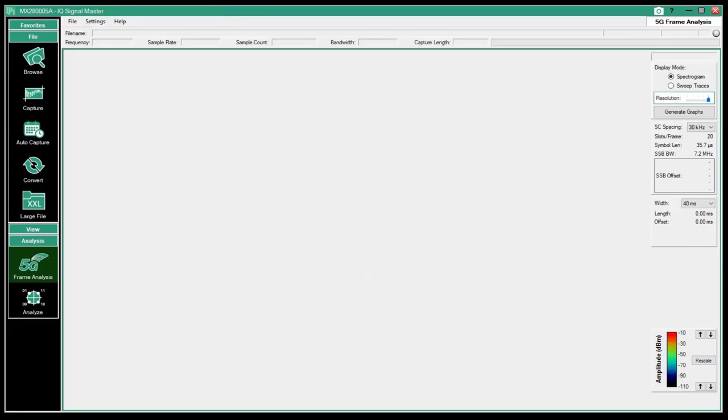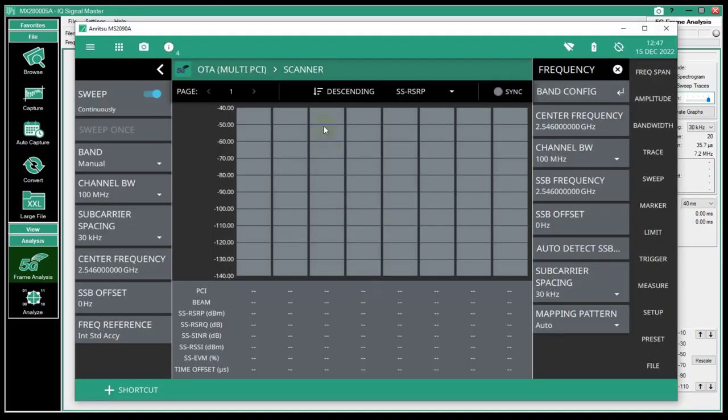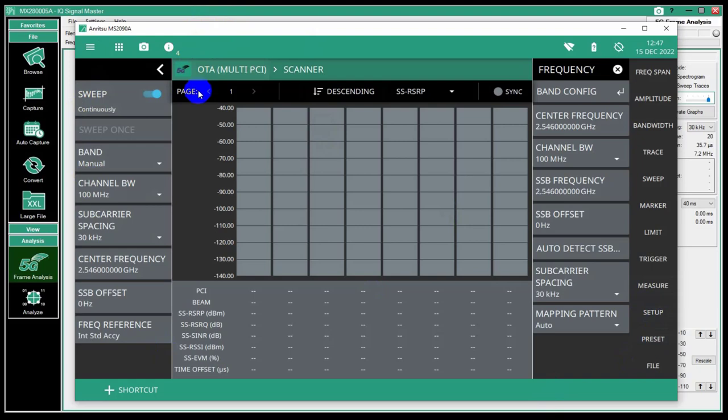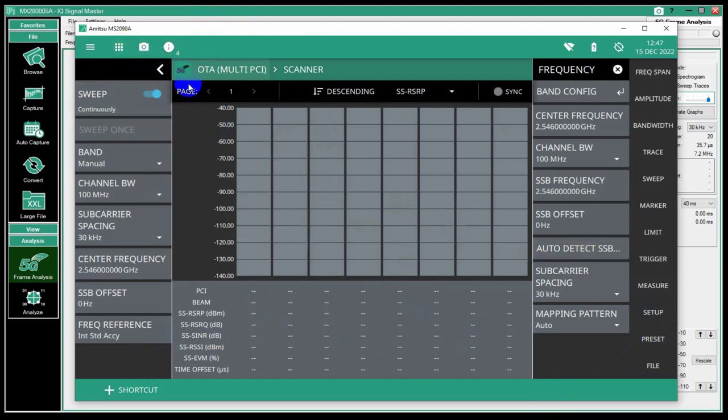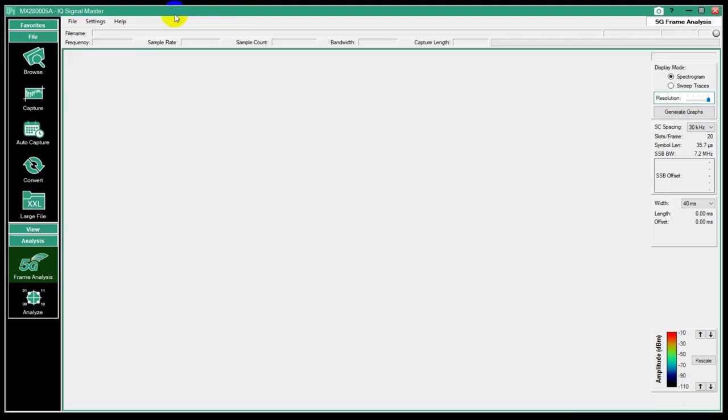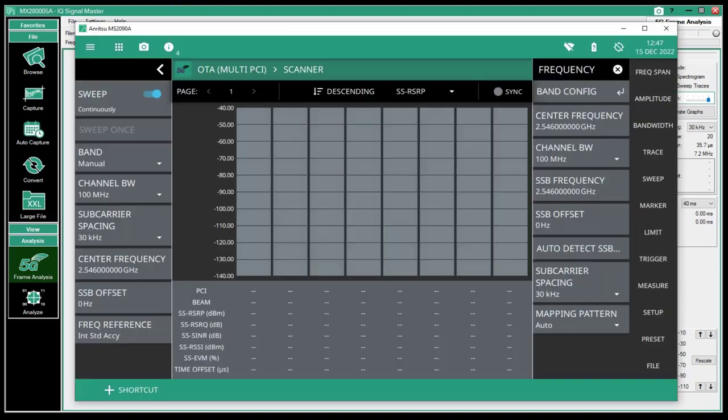There's a couple ways you might be doing 5G measurements. One is to go out in the field and capture some signals. This will do some demodulation and it produces a lot of information about the signal. Sometimes you want to do some post-processing and have a different kind of look. And so IQ SignalMaster lets you do that.